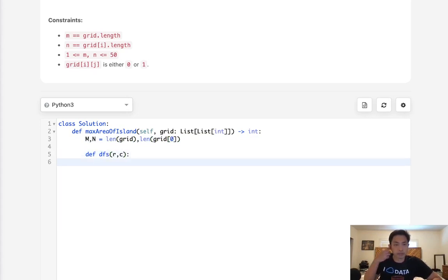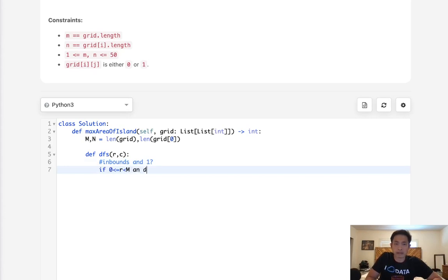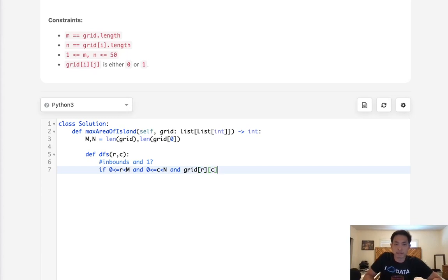First thing we want to check to make sure is, is it in bounds and is it a one? So if it's in bounds, zero equal to r less than row would be m, and the c is also in bounds, the column is in bounds, zero less than c, n, and this grid rc, if it's equal to one, then we're going to continue our depth first search.